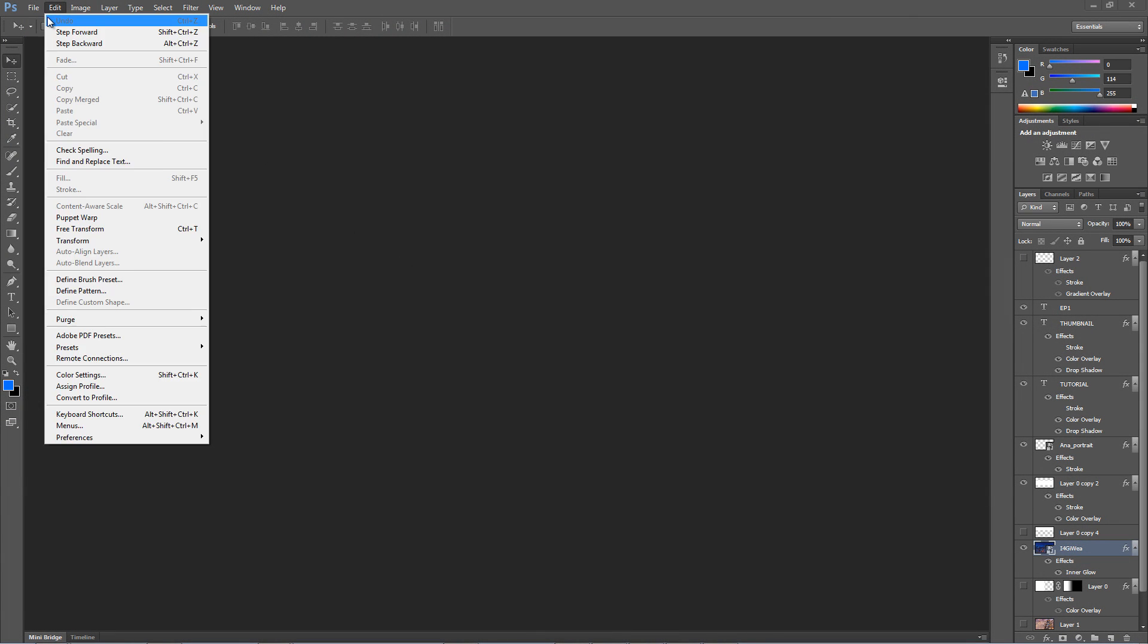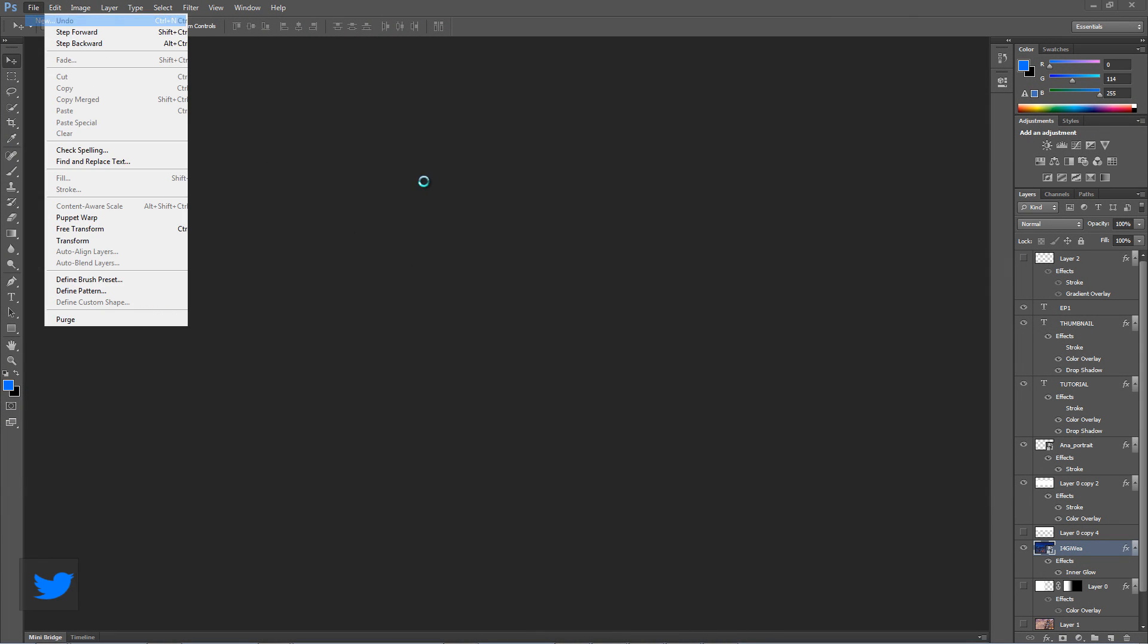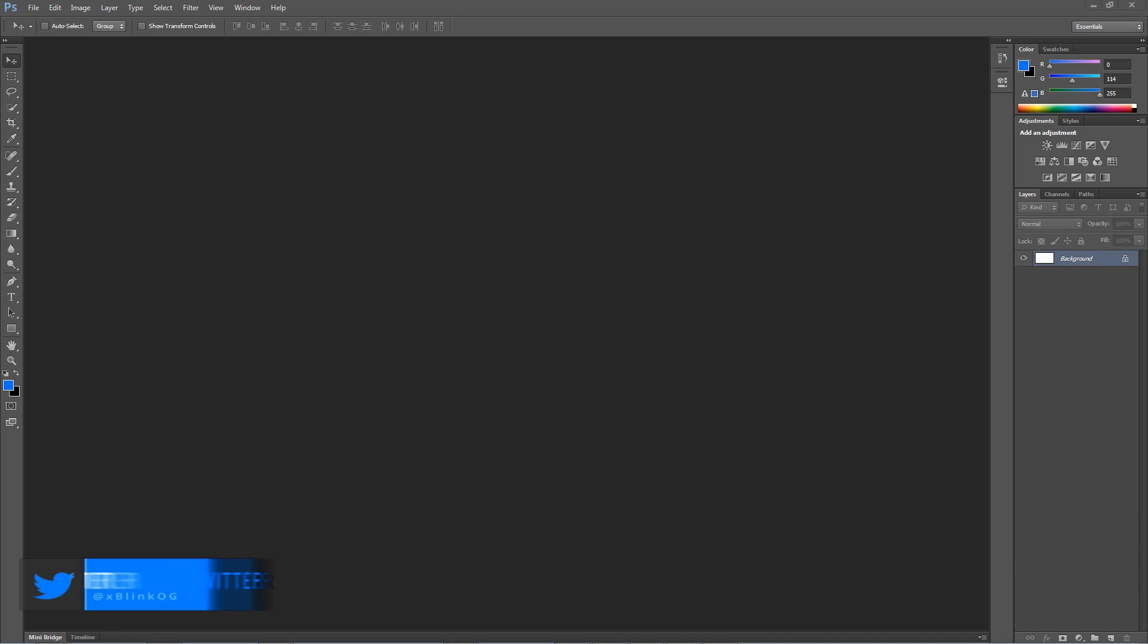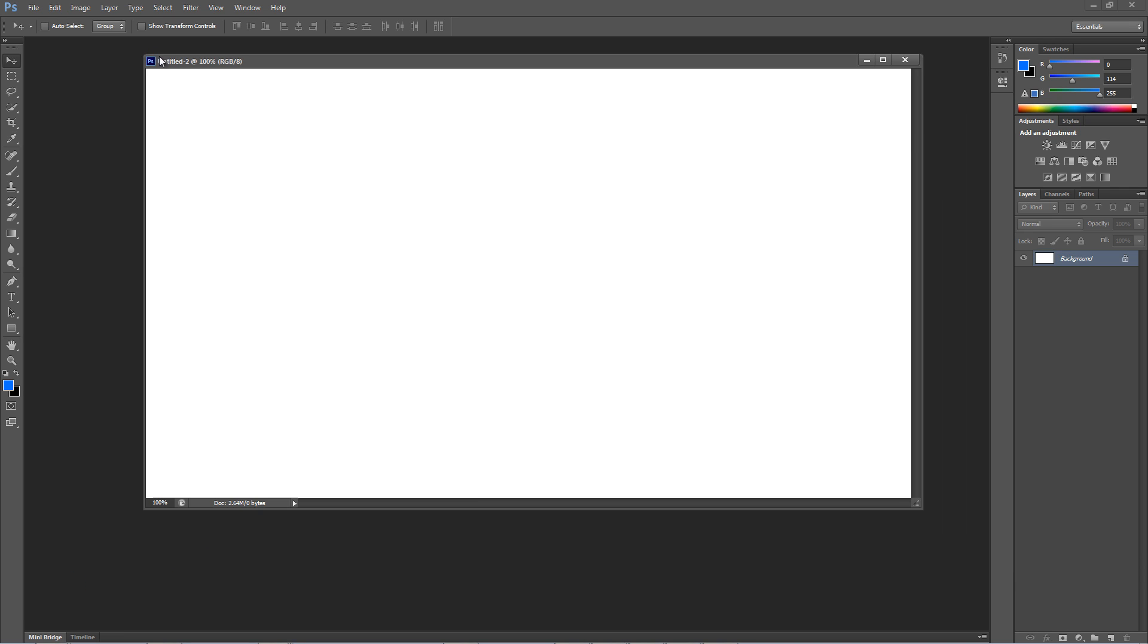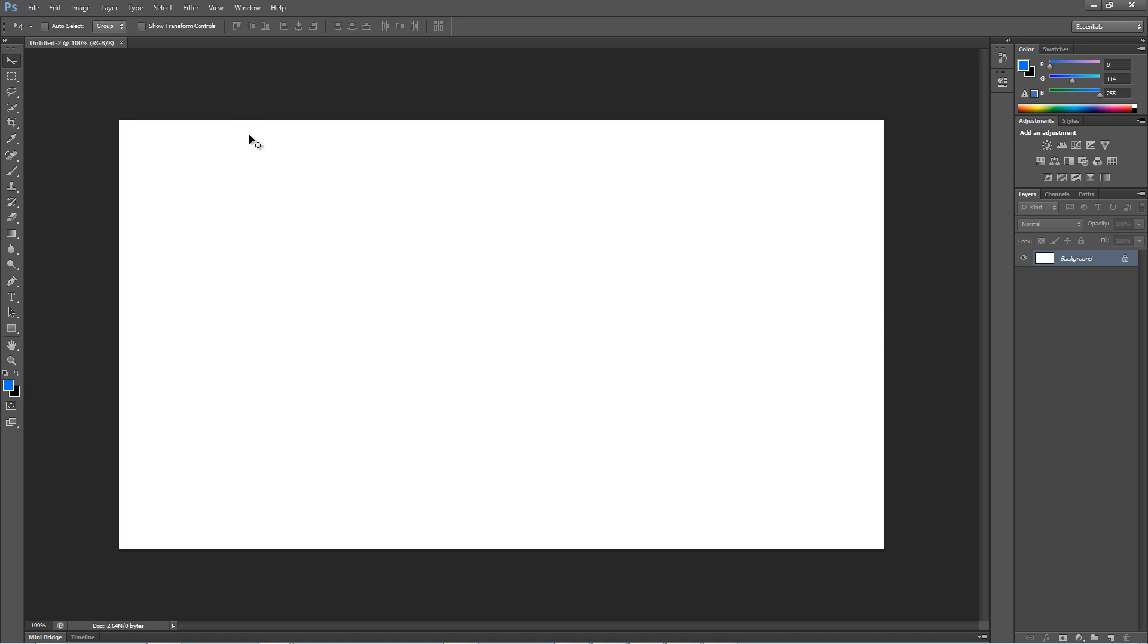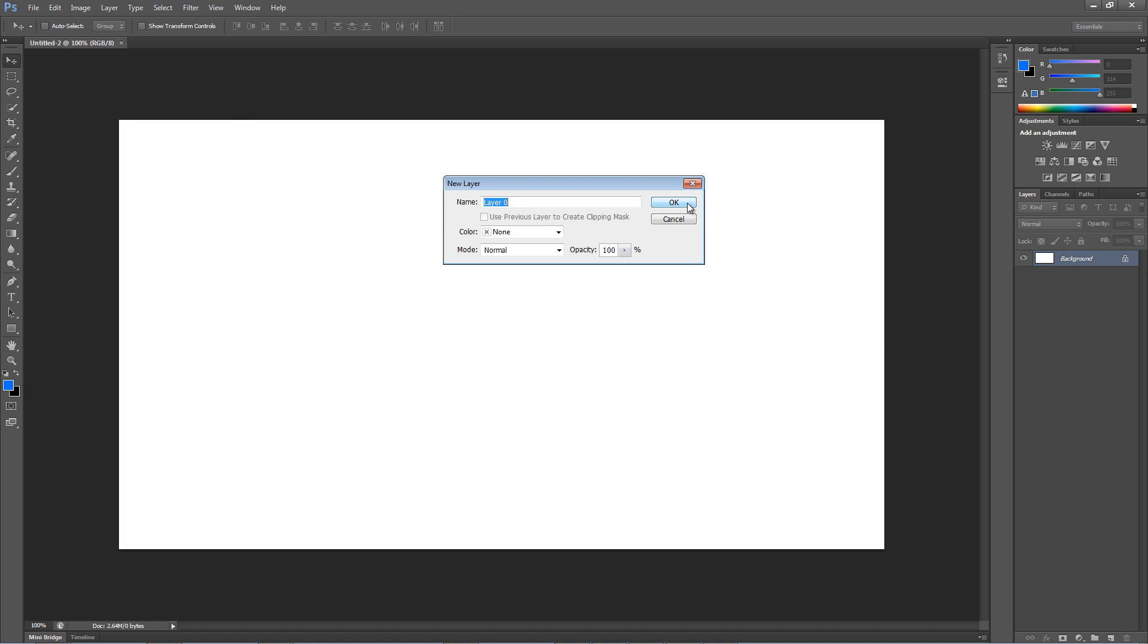Let's make a new project. Make sure your width is 1280 and height is 720. Once that's done hit OK. Next, let's unlock the background layer by double clicking on it and hitting OK. This will just let you modify the background if needed.